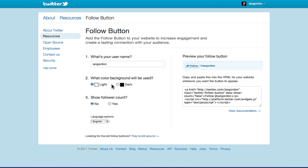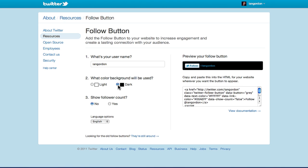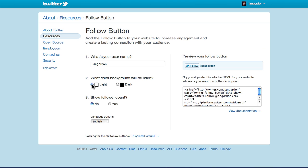It gives you the option of either light or dark as far as the way it looks. I'm going to just choose light here. And then if you want to show a follower count or not.